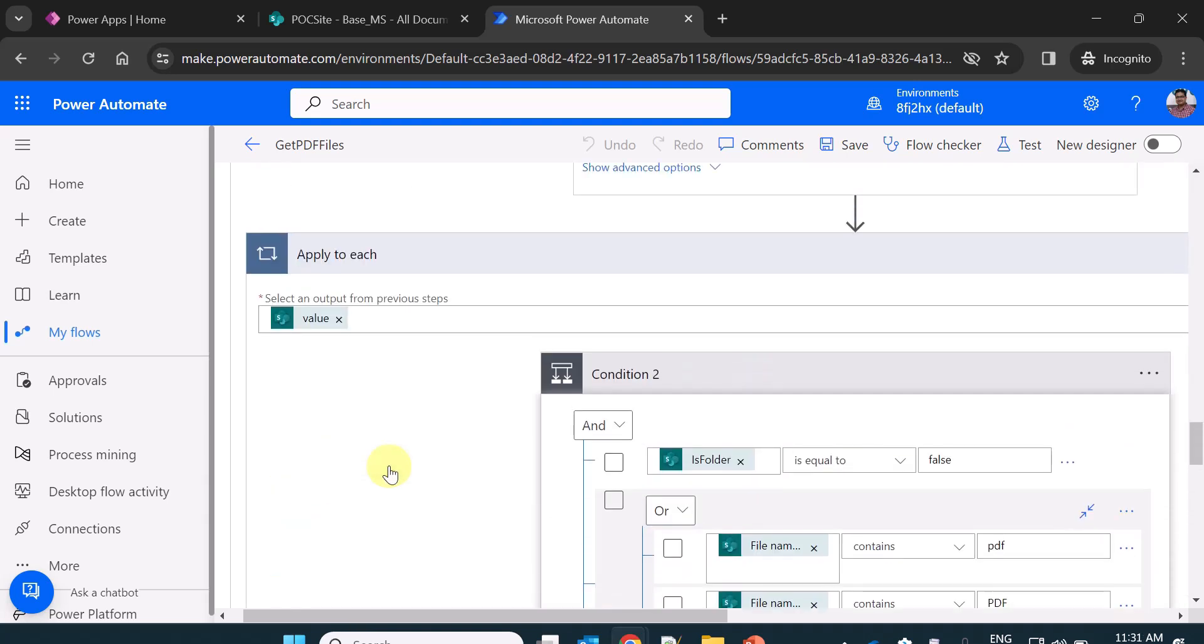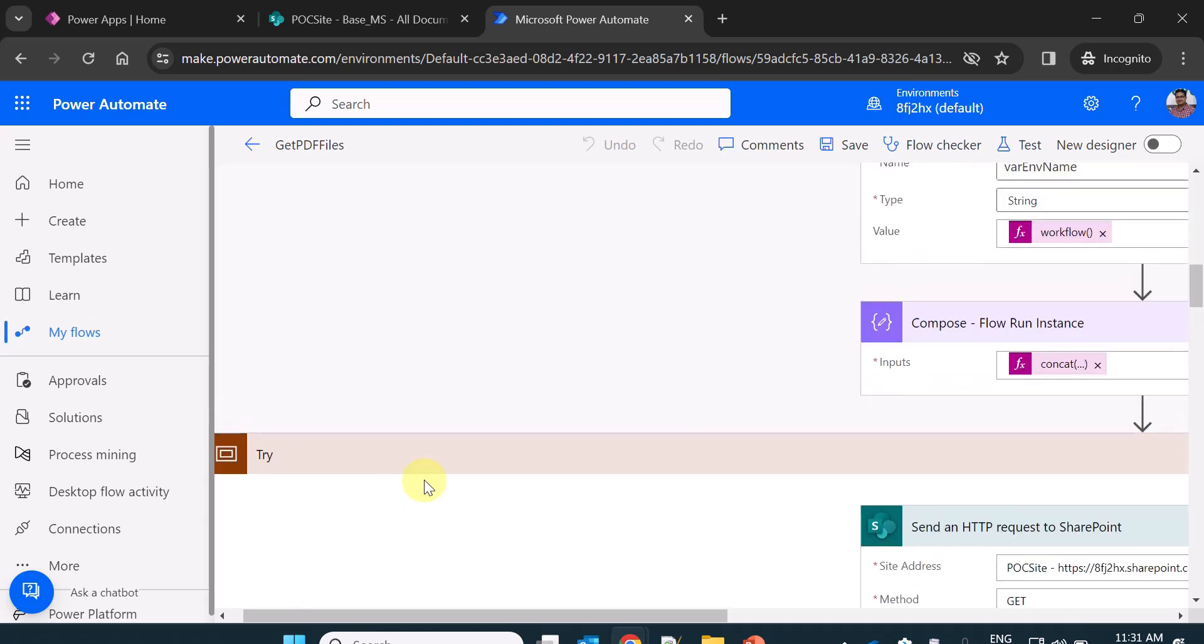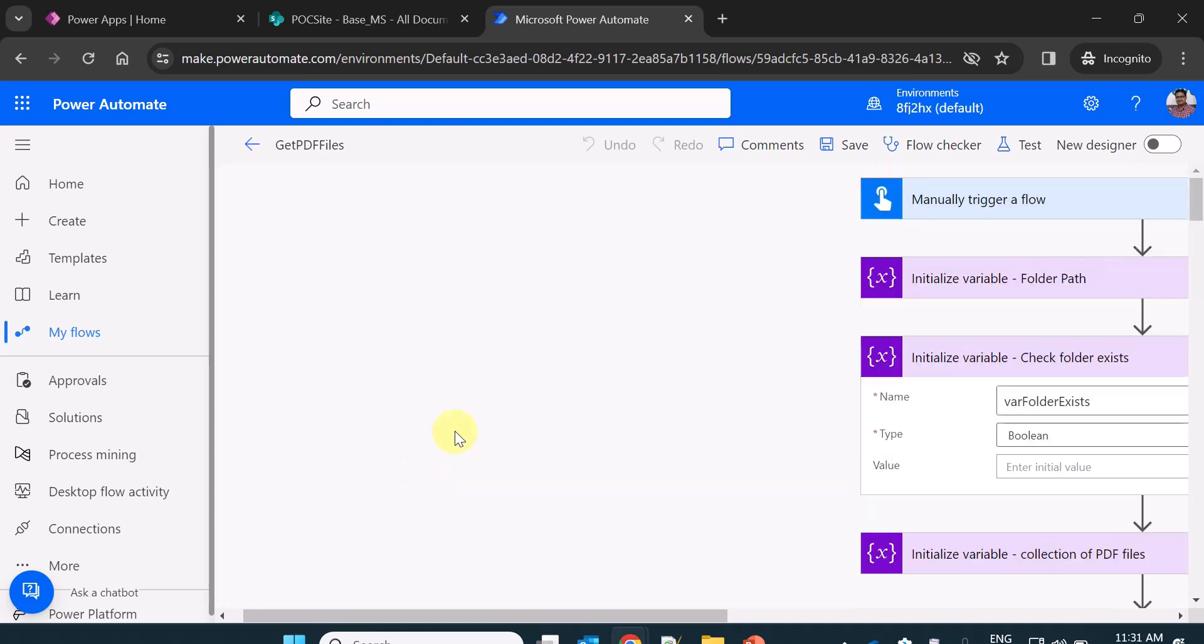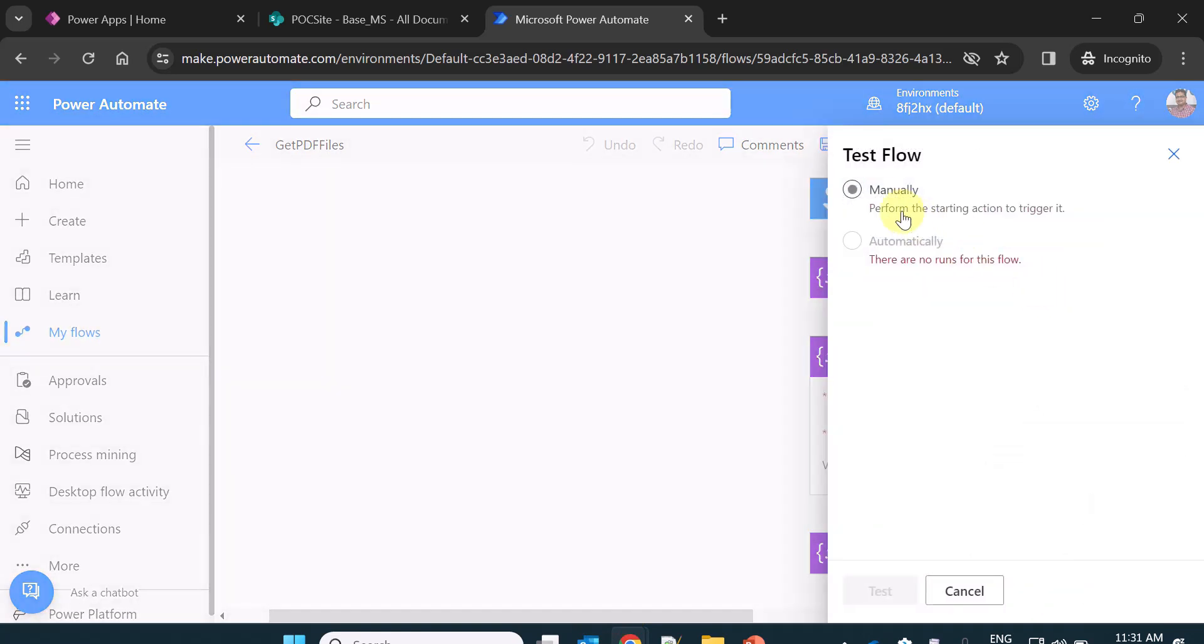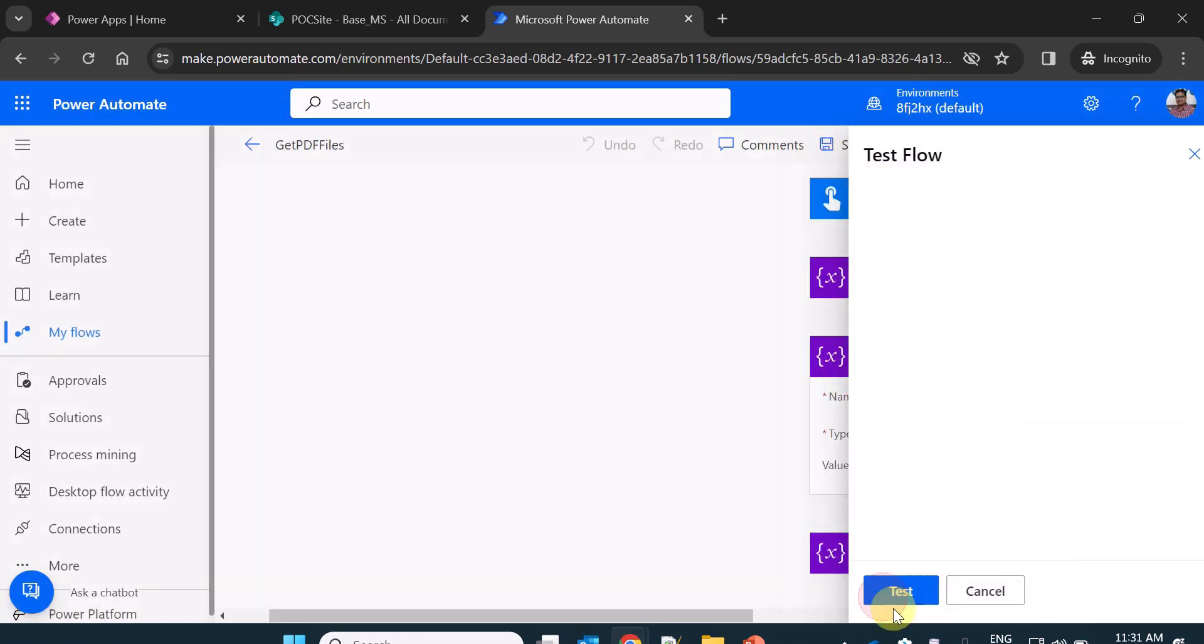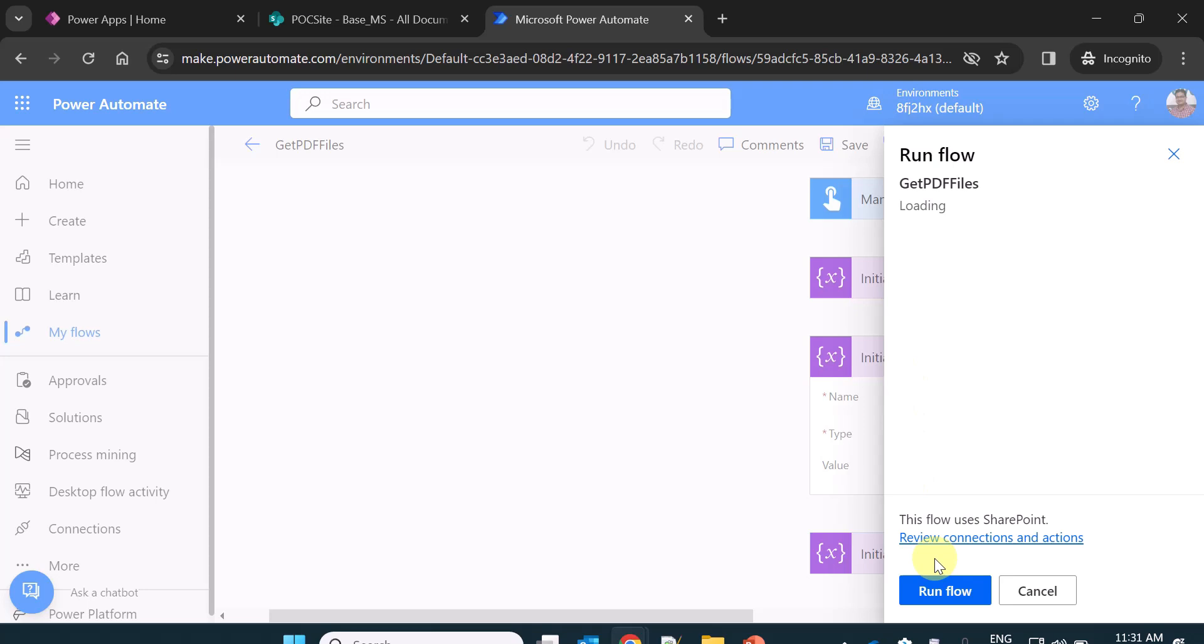Now this is the flow overall which I wanted to show you. Now let's run this flow or test this flow basically because we already have a manual trigger. So I am just testing the flow by running it manually or triggering it manually.